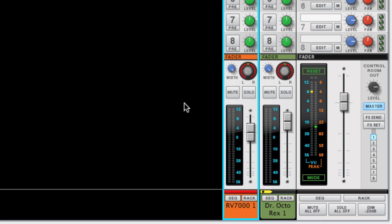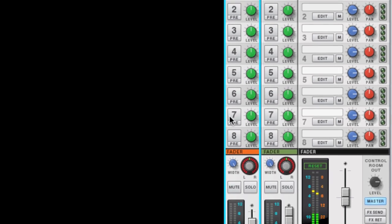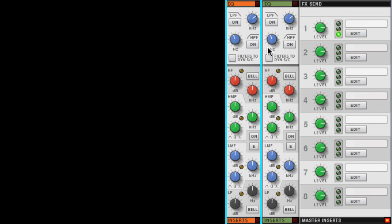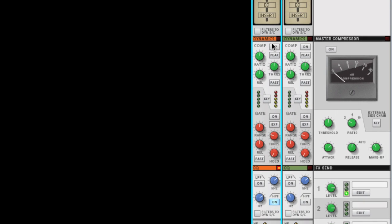I can now treat this effect, this reverb, on the mix channel and even add insert effects to the send effect.